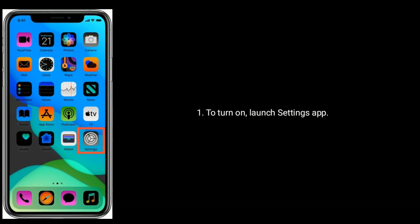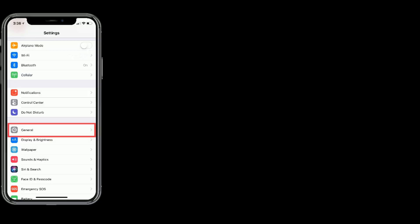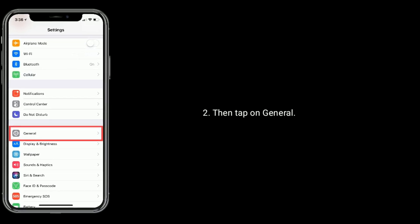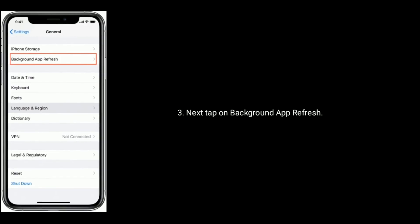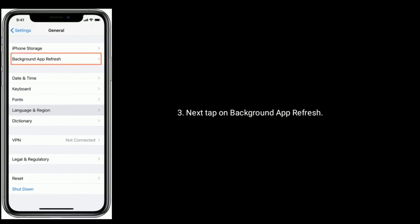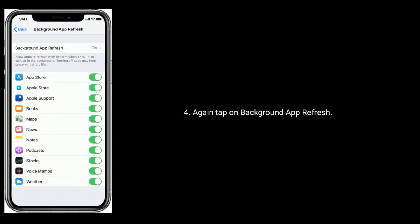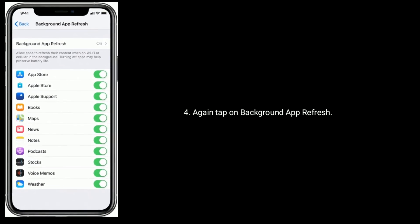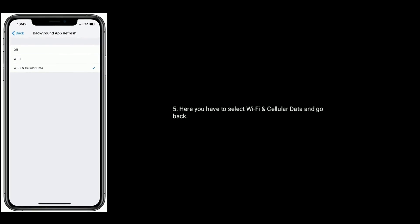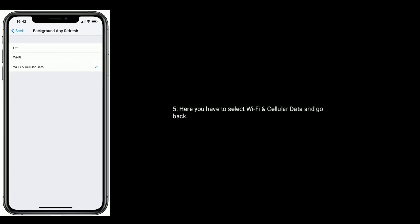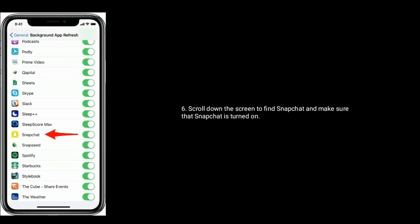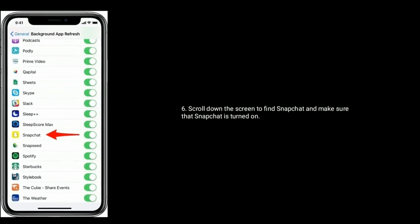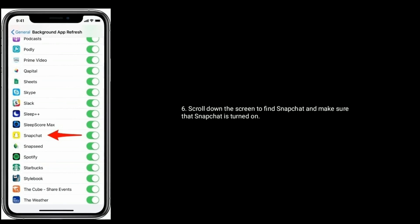To turn on, launch Settings app, then tap on General. Next tap on Background App Refresh, again tap on Background App Refresh. Here you have to select WiFi and Cellular Data and go back. Scroll down the screen to find Snapchat and make sure that Snapchat is turned on.